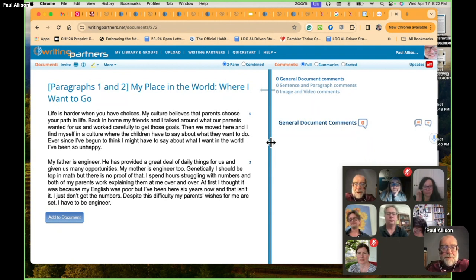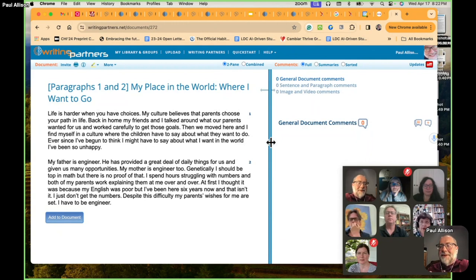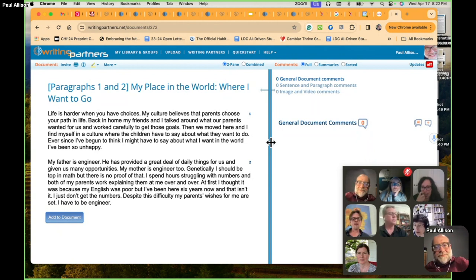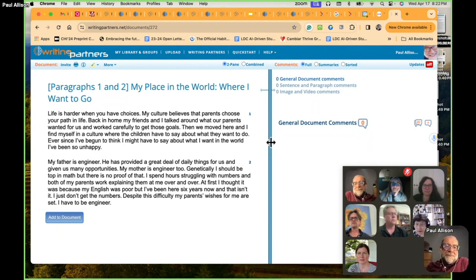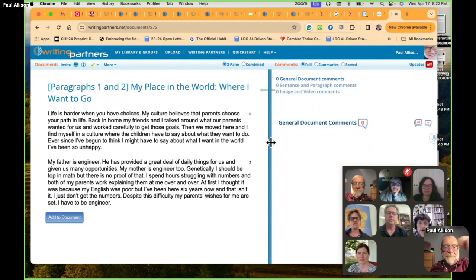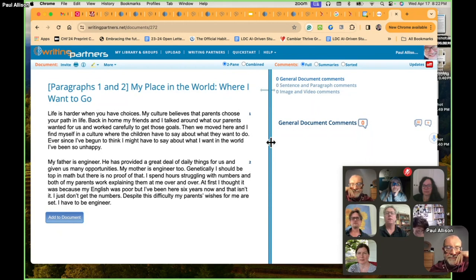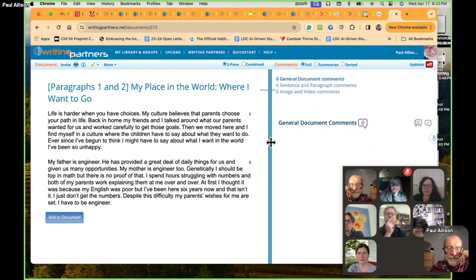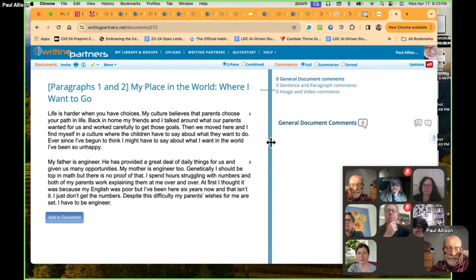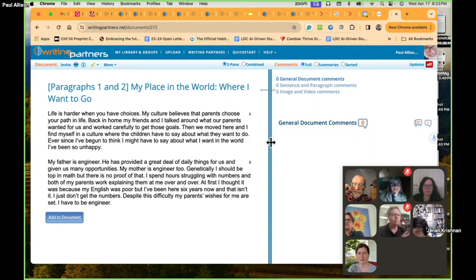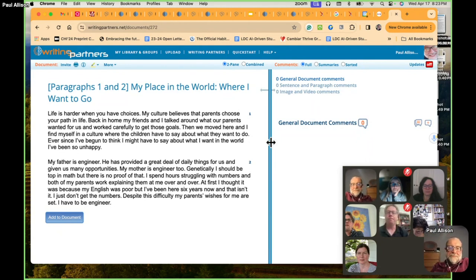But here's two paragraphs of an example of a student piece of work. And I want to try to do the process together. Could somebody read these two paragraphs for us? I'll read it. Thank you. My place in the world where I want to go. Life is harder when you have choices. My culture believes that parents choose your path in life. Back in home, my family and my friends and I talked about what our parents wanted for us and were carefully to get those goals. Then we moved here. And I find myself in a culture where the children have to say about what they want to do. Ever since I've begun to think I might have to say about what I want in the world, I've been so unhappy.